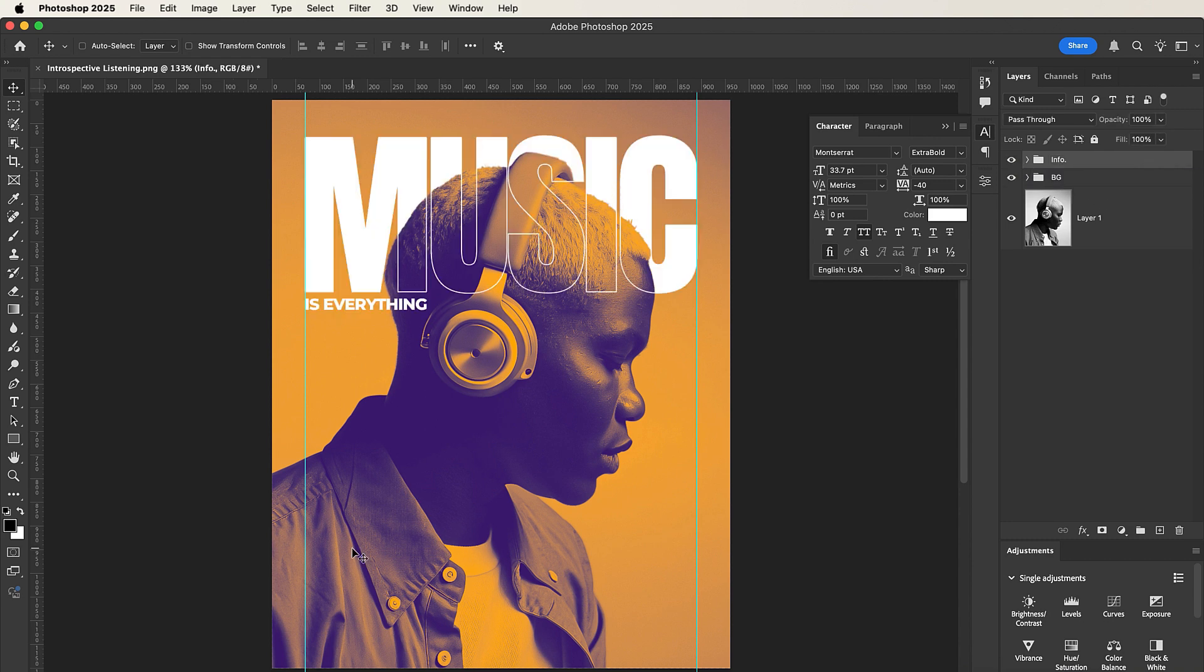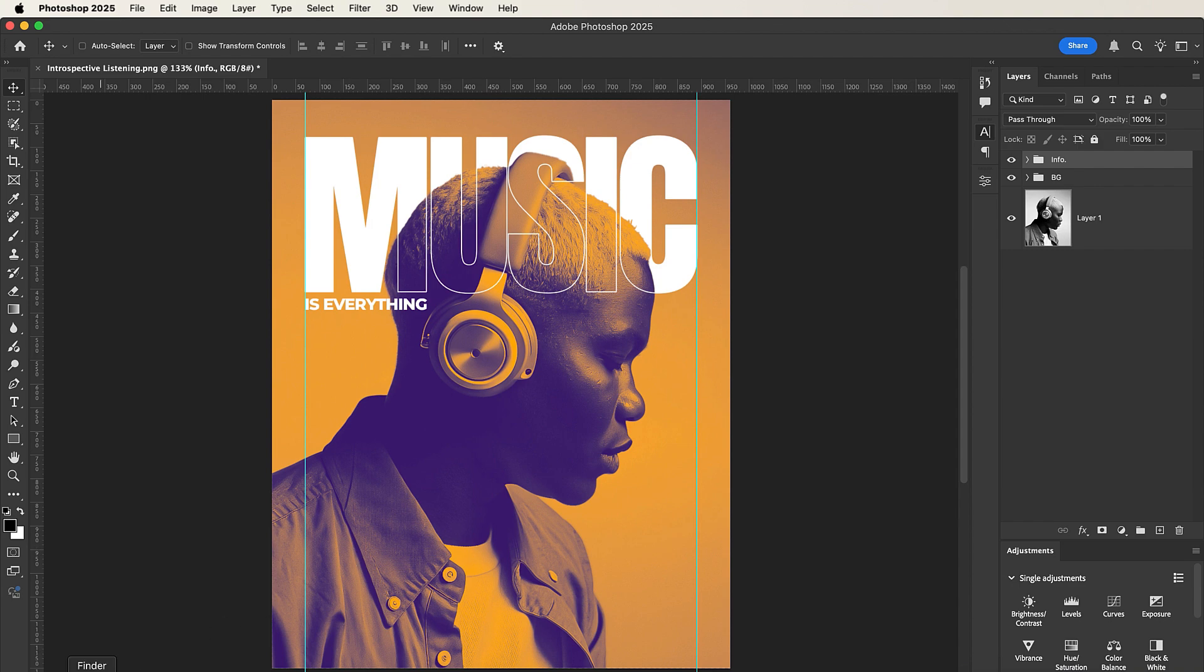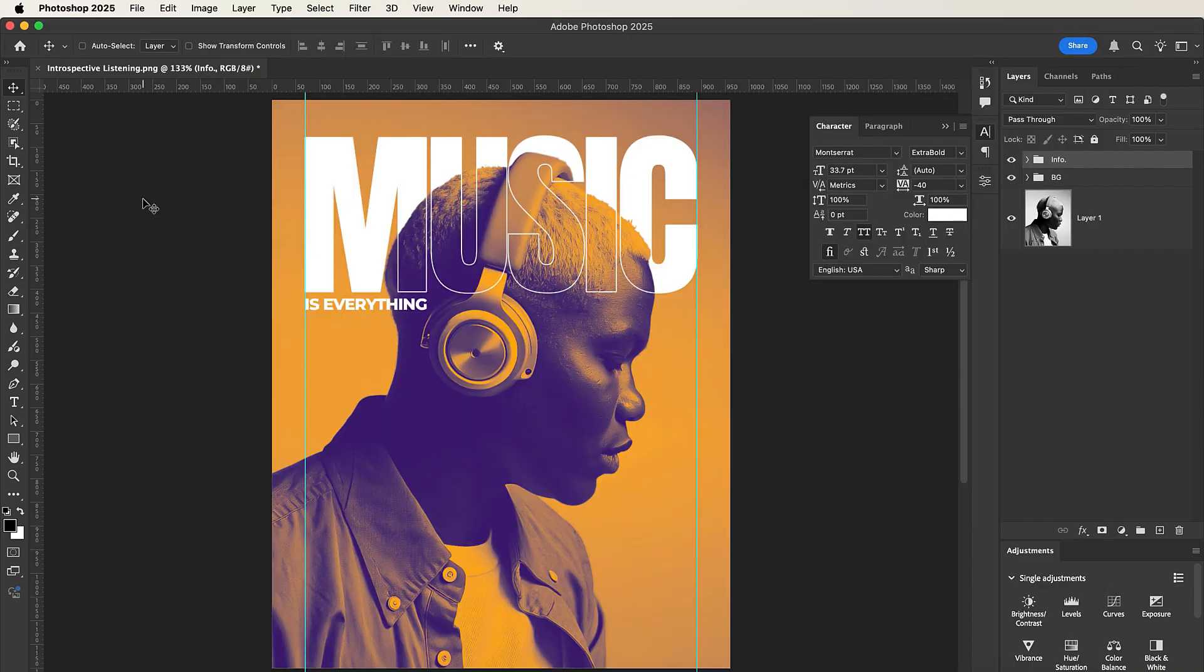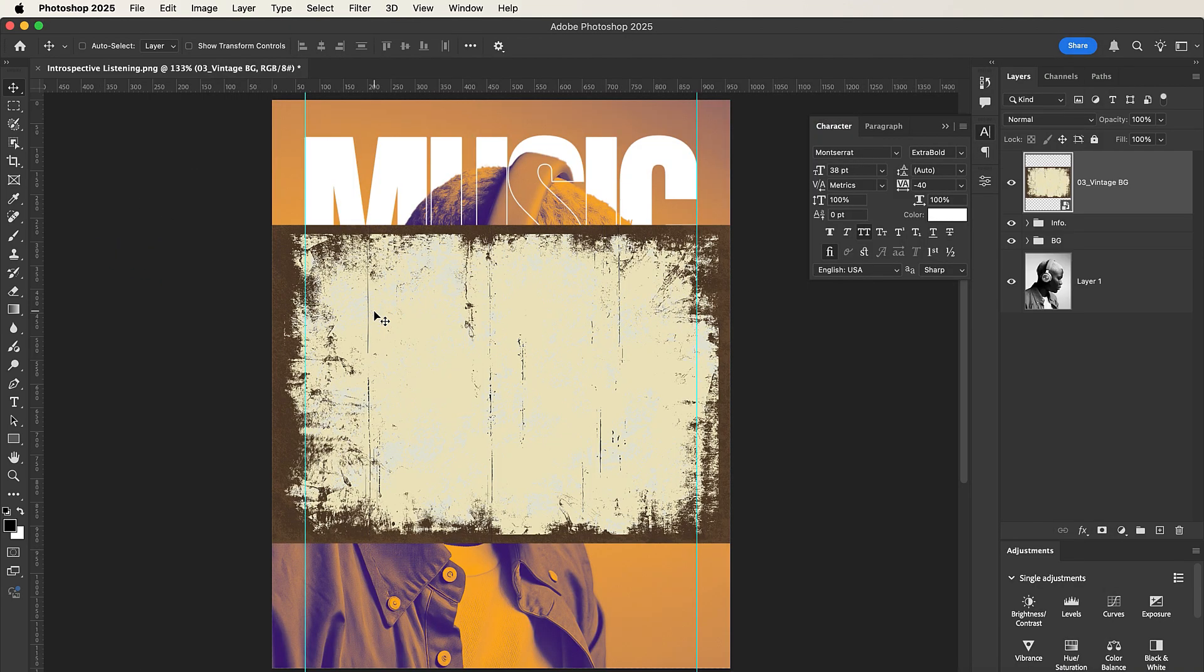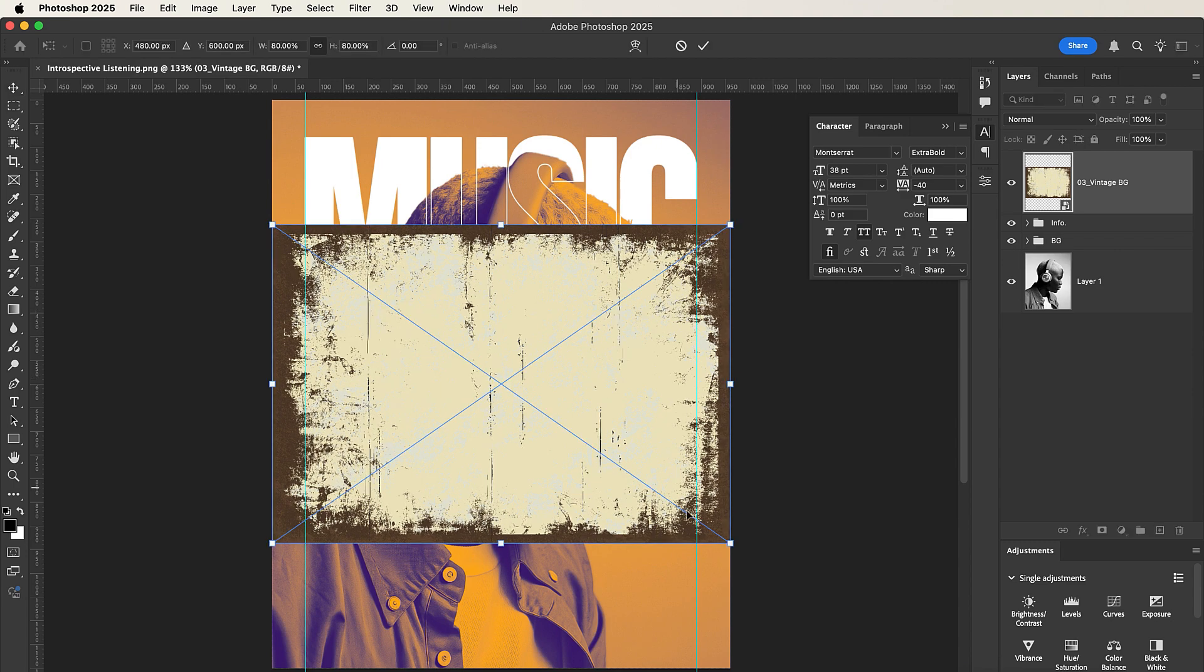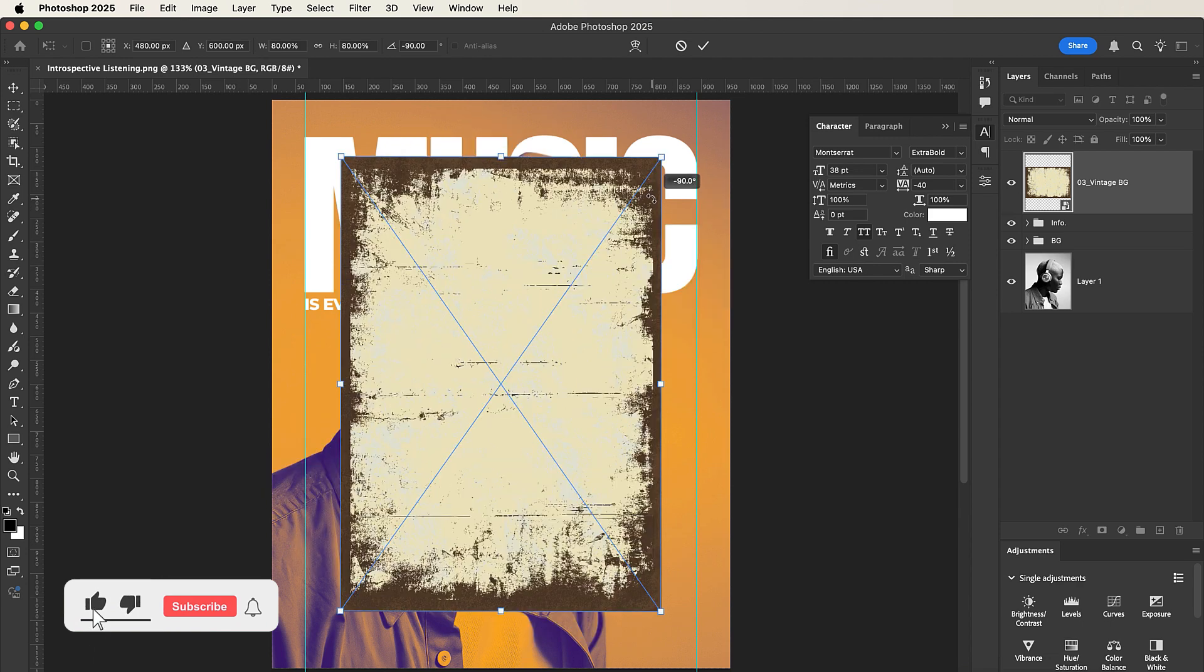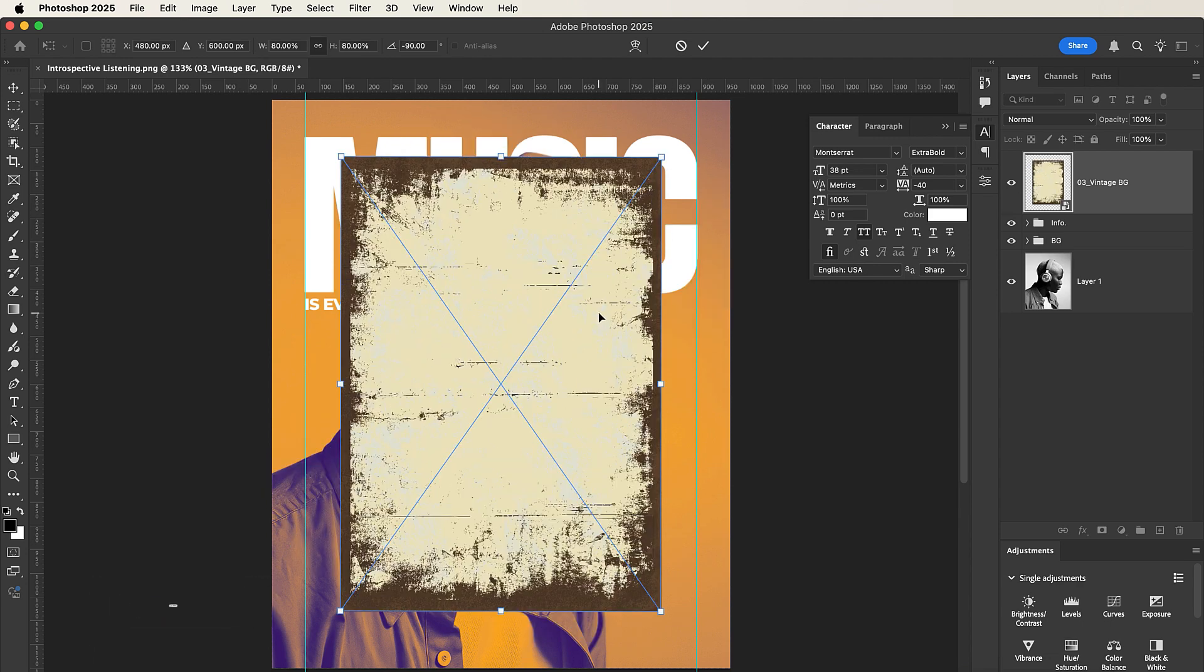So now what I'll do is I will import my vintage image. Press Command T or Control T, hold down my Shift key, and then rotate it this way.